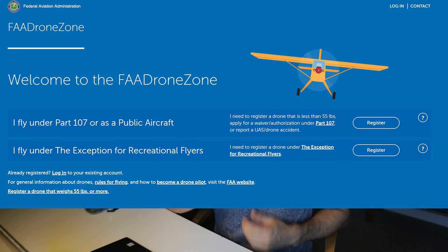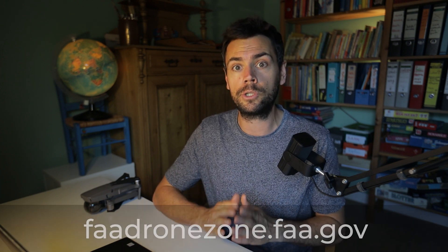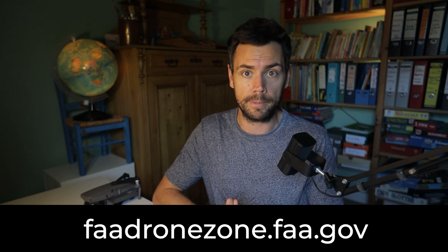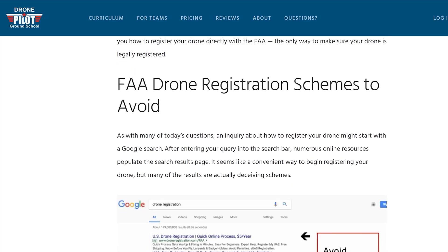You register your drone via the FAA Drone Zone website, which is the only official website where you can register your drone yourself. There are third-party websites that offer this service, but we at UAV Coach encourage you to register directly through the FAA Drone Zone. We've created a detailed blog post linked in the description with more information about things to look out for online.